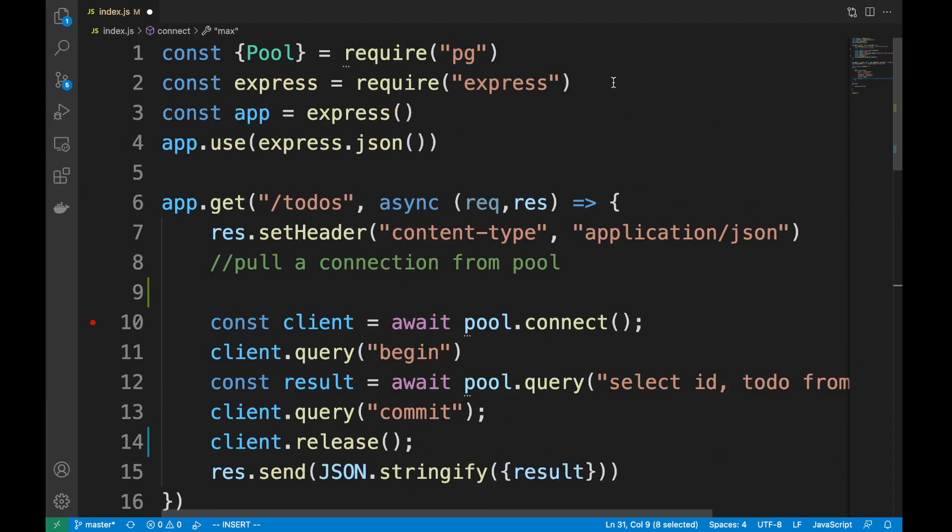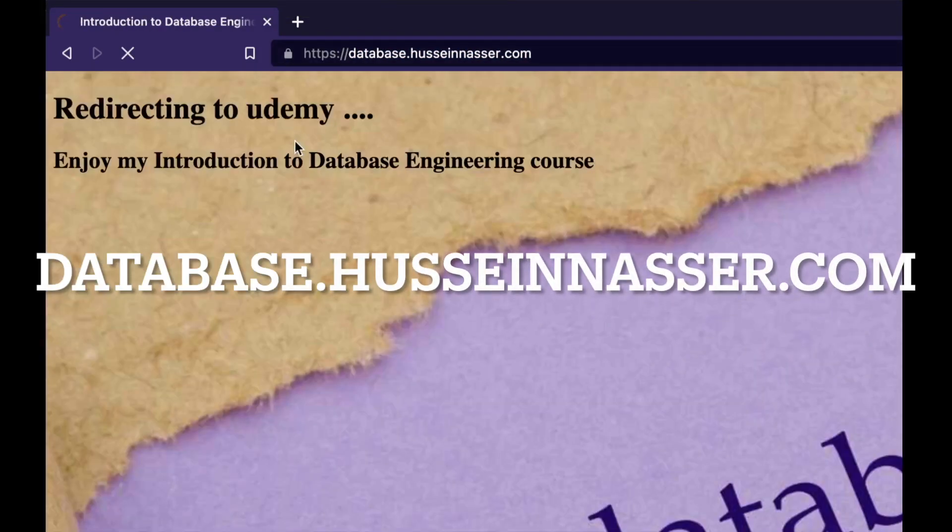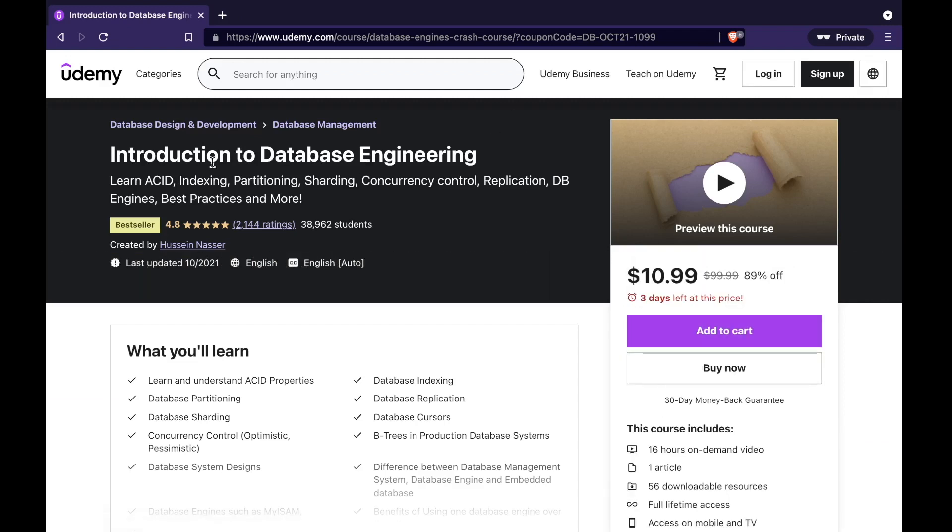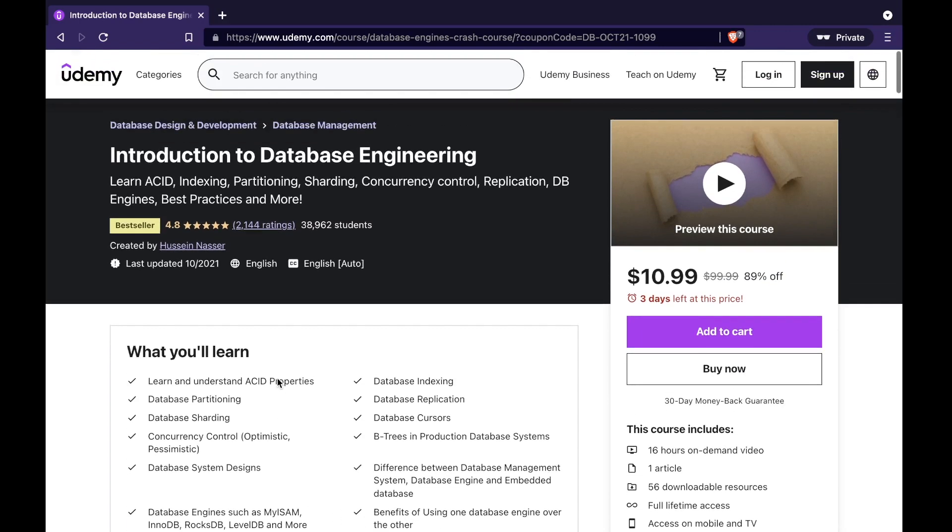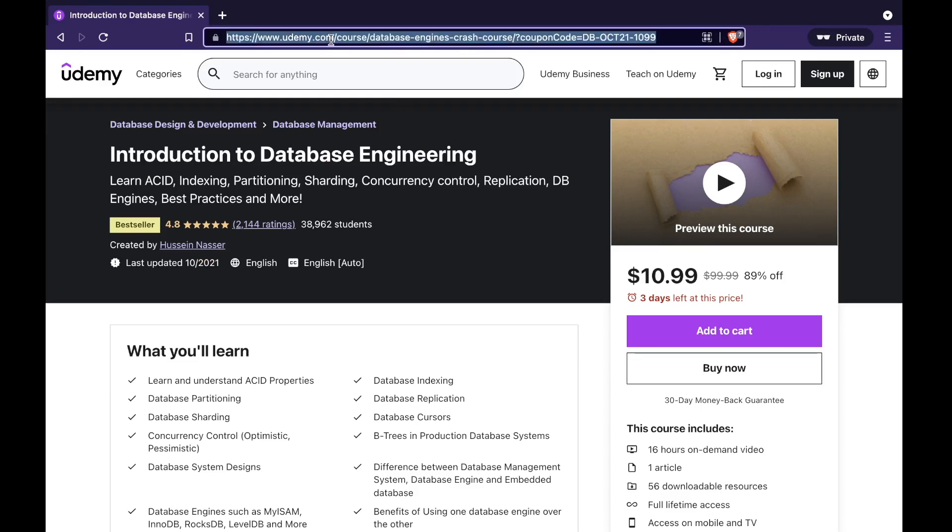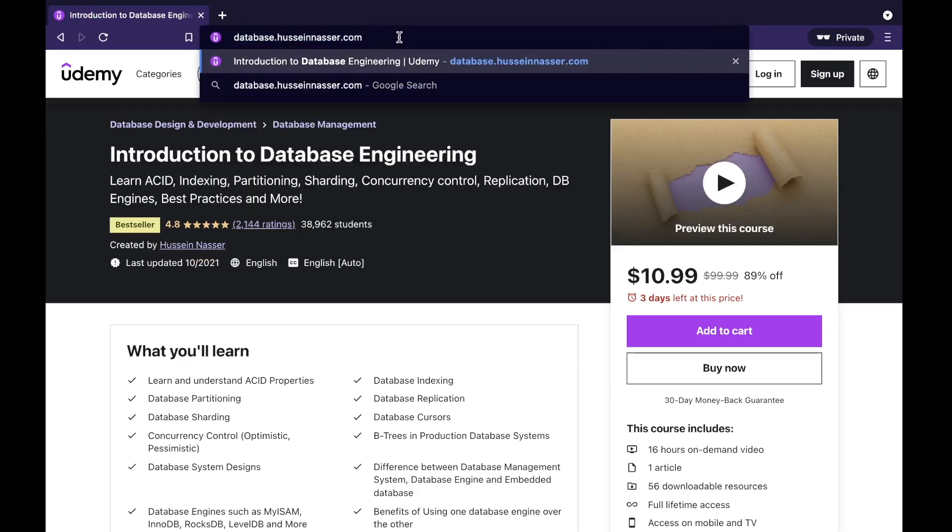And guys, if you enjoy this kind of content, make sure to go to databasewithhussein.com and get a discount for my Introduction to Database Engineering Udemy course. I discuss a lot of cool stuff, a lot of details. I have over 100 lectures going into the deep of database engineering - cool tricks, best practices, all sorts of stuff. We have a great community there with Q&As. Make sure to grab that coupon. Just head to databasewithhussein.com. Thank you so much.